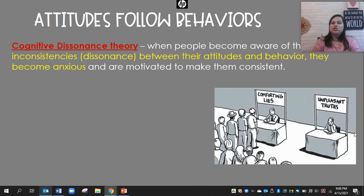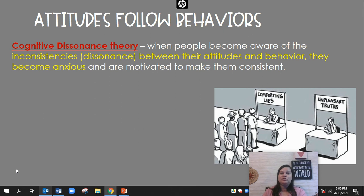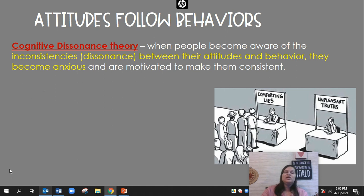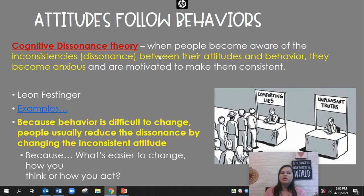Cognitive dissonance theory is another example of how attitudes follow behaviors. When people become aware of inconsistencies — that their thoughts and behaviors don't align — they become anxious and are motivated to make them consistent. The classic example is the smoking doctor: the doctor knows smoking is unhealthy, but is unwilling to change behavior, so they change their thoughts and are often in denial. Leon Festinger said it's difficult to change the behavior, like quitting smoking, so it's much easier to just change your attitude. That's why people often adjust their attitude to fit their behavior rather than the other way around.